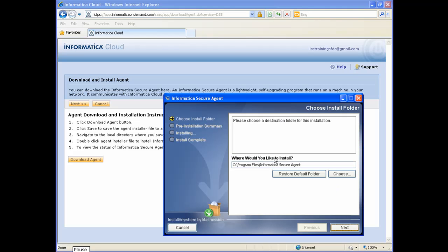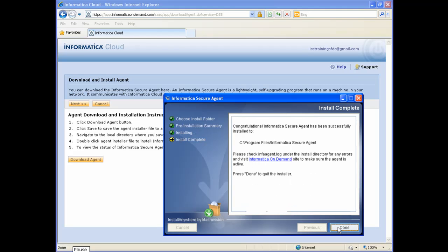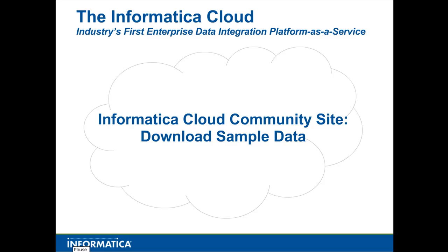Once the download has completed, click the Run button to start the installation. You can optionally change the installation directory for the secure agent, then click the Next button, and then click the Install button. When the installation is complete, click the Done button. Let's take a moment to visit the Informatica Cloud Community site to download some sample data to use in building our first task.